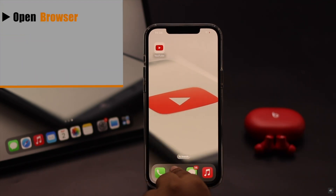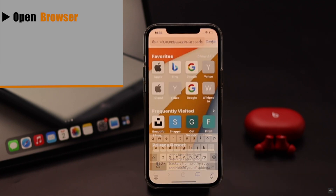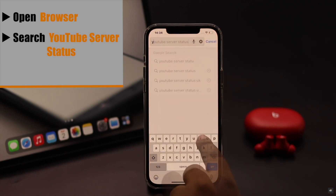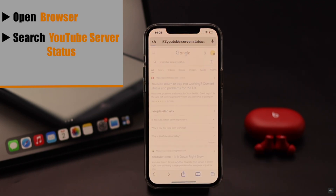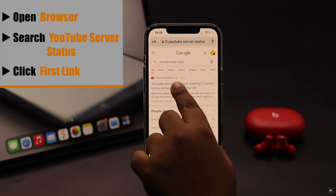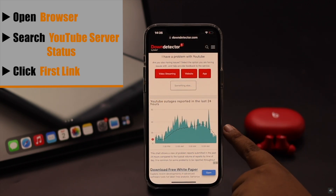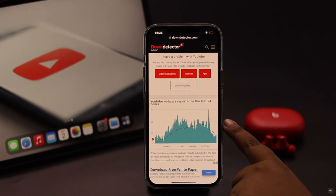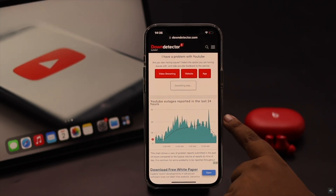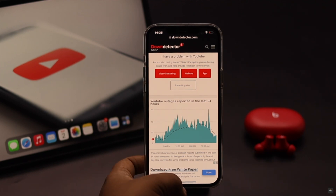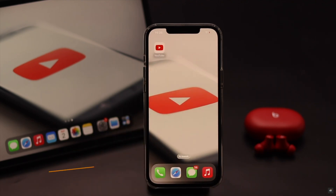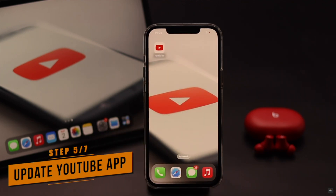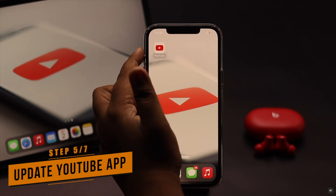If the YouTube server is down, you may not be able to change the profile picture. To check, open a browser, search for 'YouTube server status', and click on the first link. Check the graph — if it is very high, there could be a problem with the server and you need to wait until they fix it.